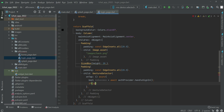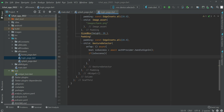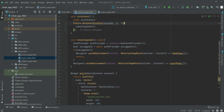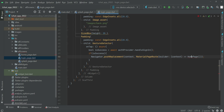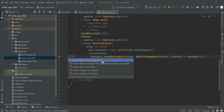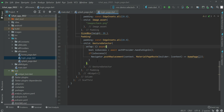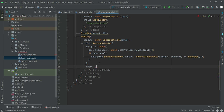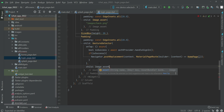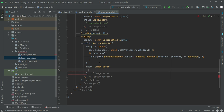If the user is successfully signed in, we will simply redirect the user to the home page. We can copy the Navigator from here and paste it, then import the home_page.dart at the top. After the onTap we will add a child, then an image asset — inside the images folder we have an image named google_login.jpg.